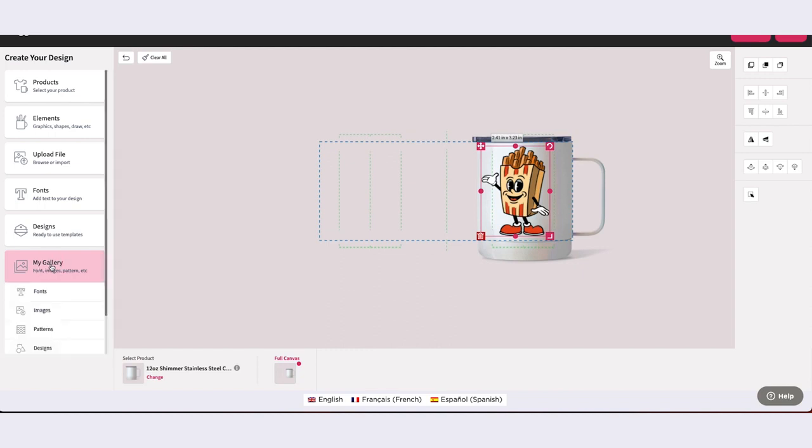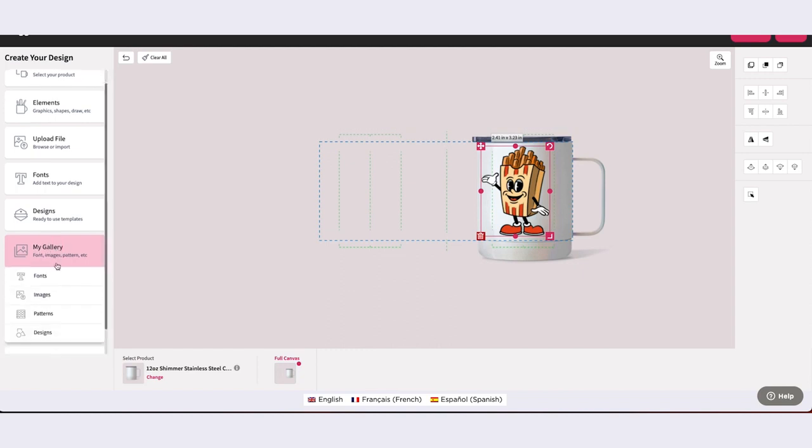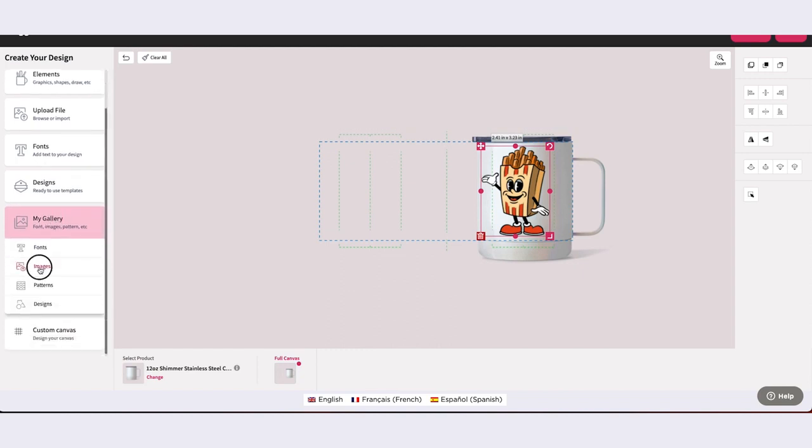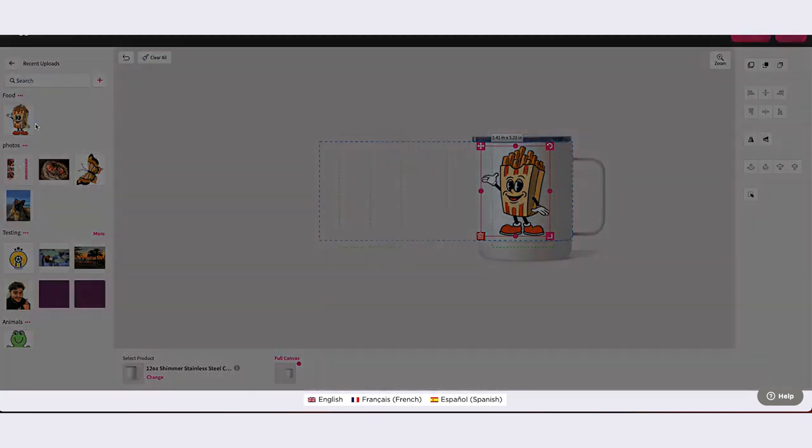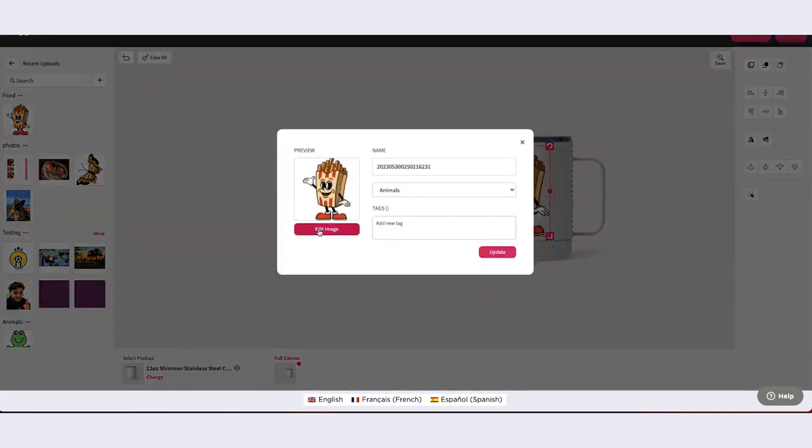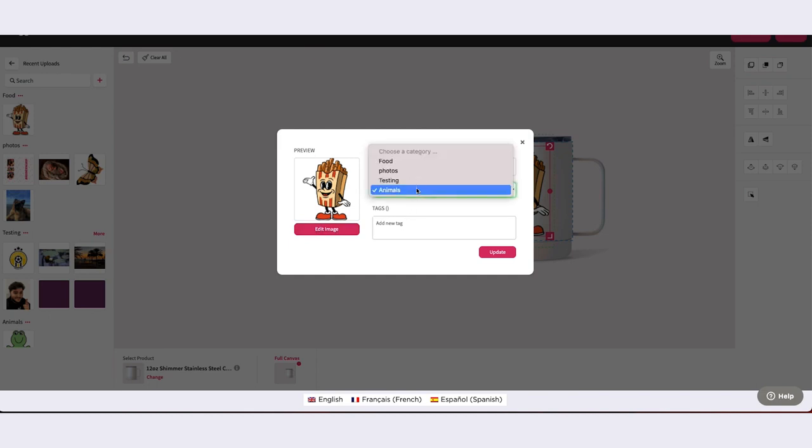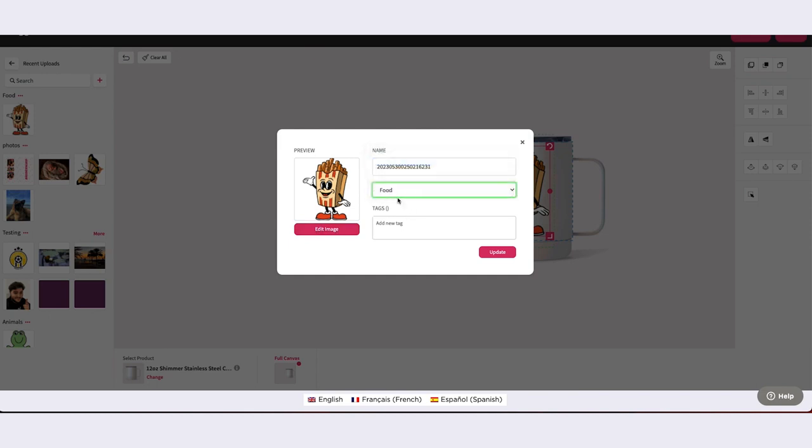To edit an asset, hover over the asset thumbnail and click on the three dots. Select Edit to bring up the asset panel. Here, you can edit the name, reassign the category, and add or edit searchable tags.